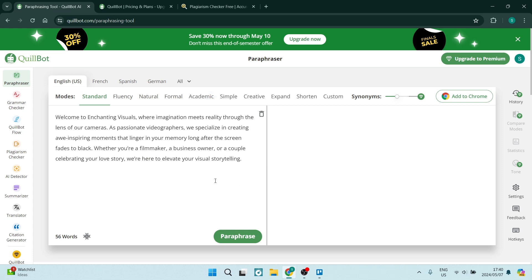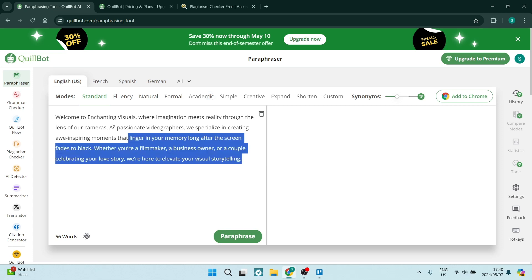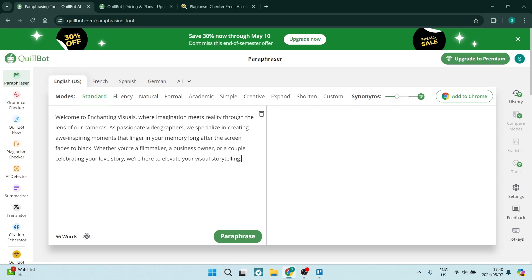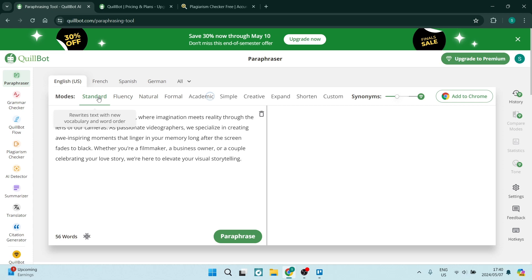Now I'm using this bit over here strictly for example purposes. What you can actually do here is you can have this paraphrased in a standard mode, which basically allows you to rewrite the text that you've given with new vocabulary and a different word order.